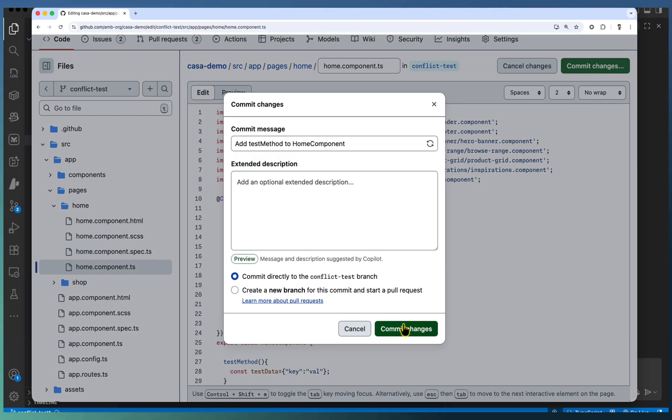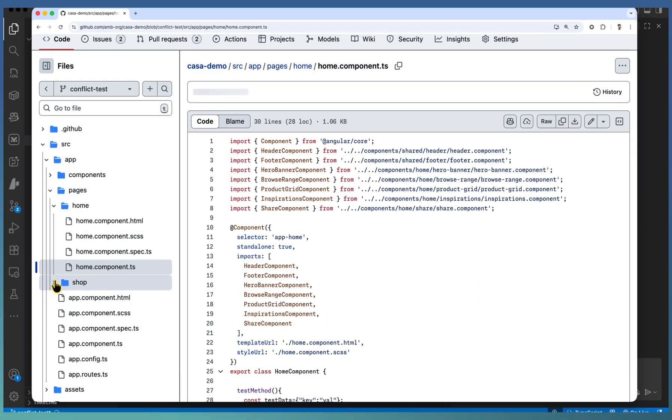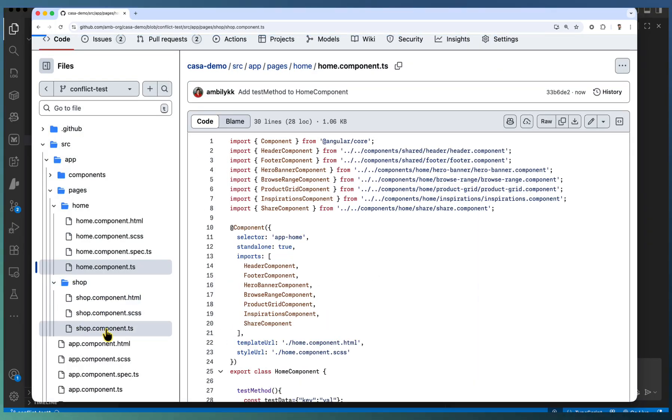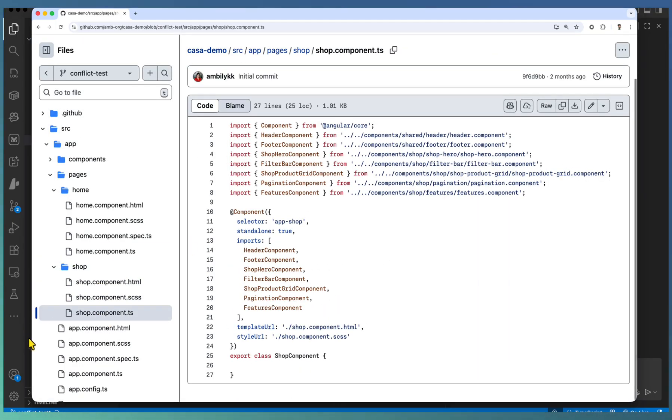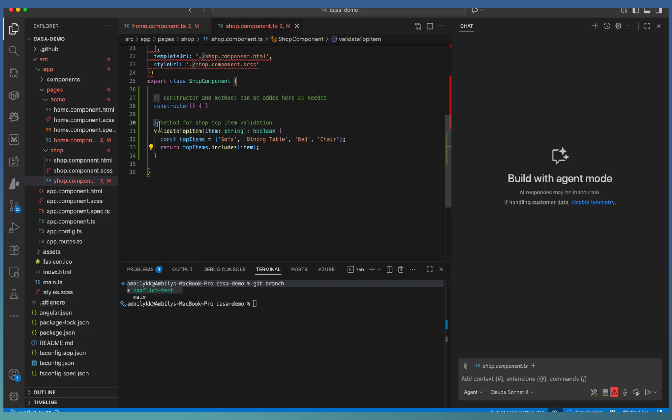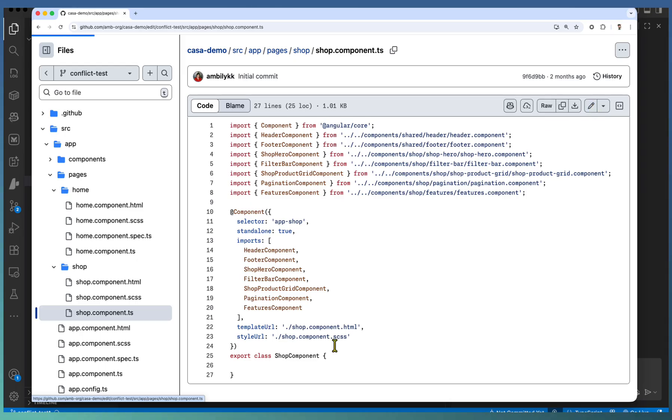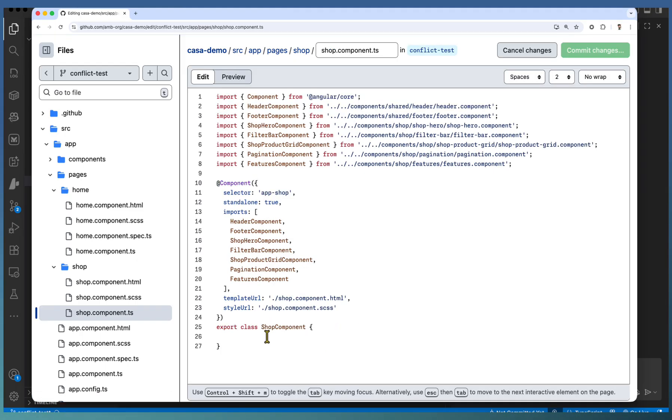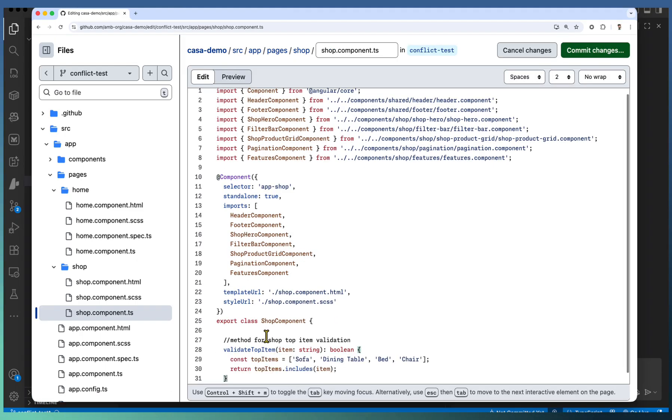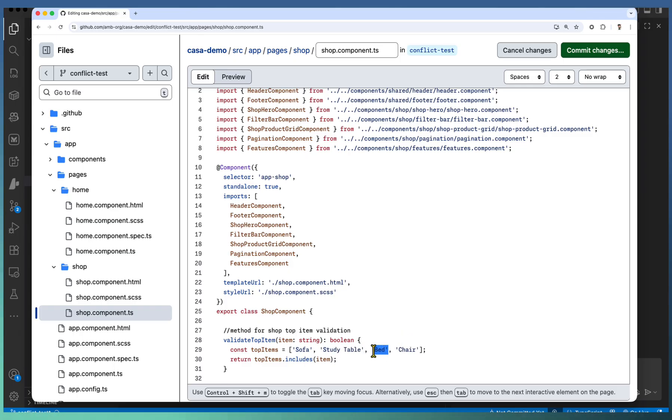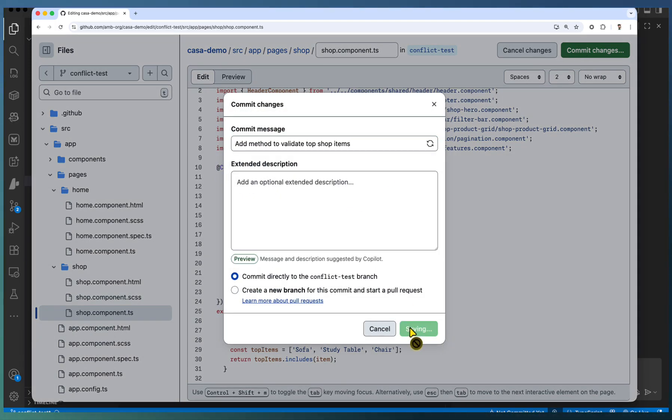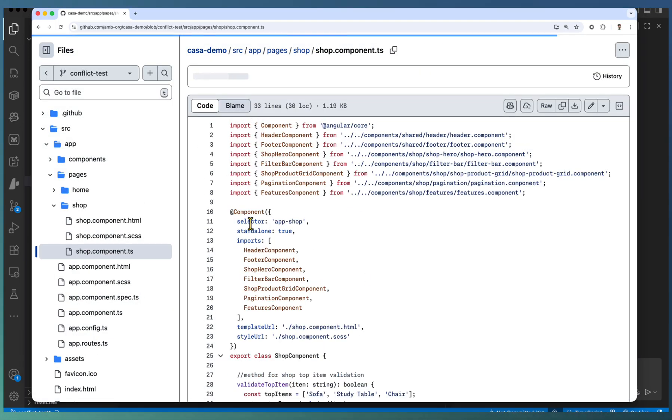We need to merge both functionalities together as part of merge conflict resolution. In shopping case, we are taking the exact same validate shop items functionality, but adding a different set of shop items. At the end, once we resolve the merge conflict, we are expecting a combined set of shop items. Here we removed the bed and dining table and added the study table. So, two kinds of conflict is introduced.